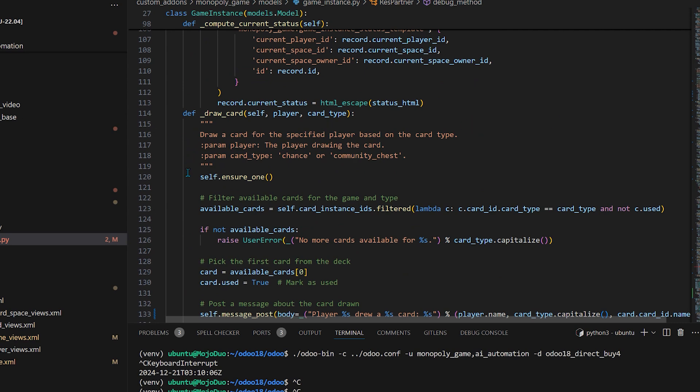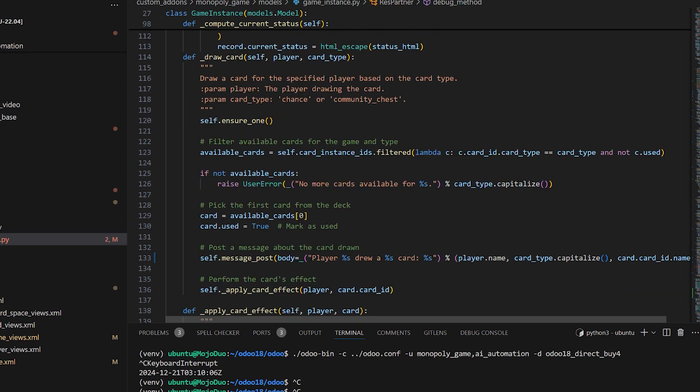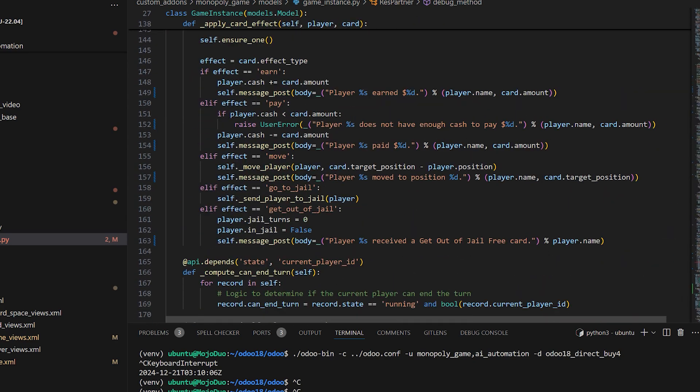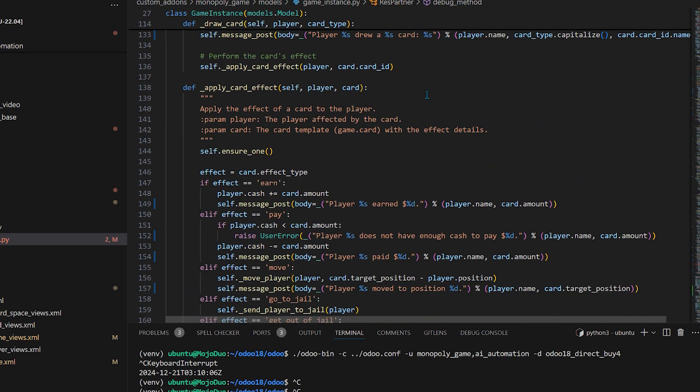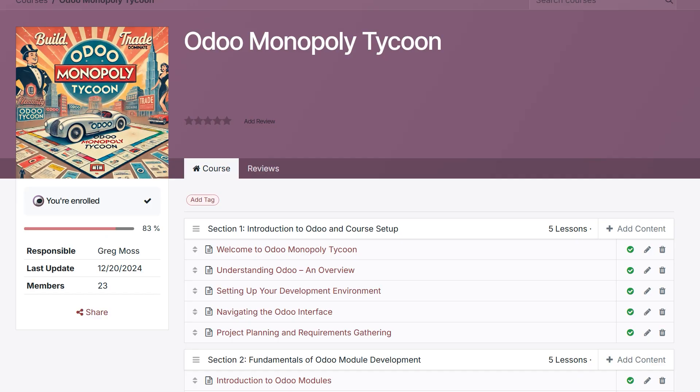In this hands-on course, you'll learn the skills to confidently create your own custom Odoo applications while building a fully functional game modeled after Monopoly.